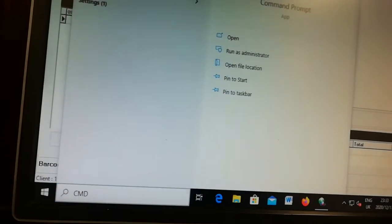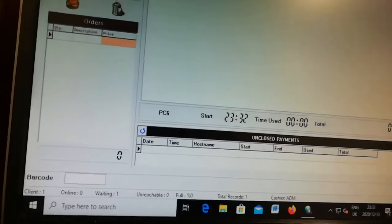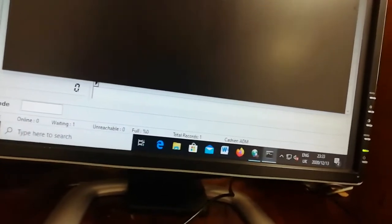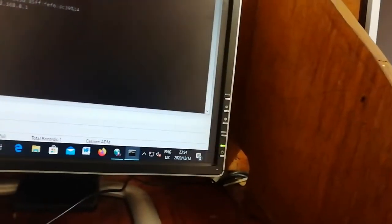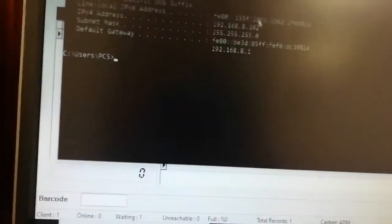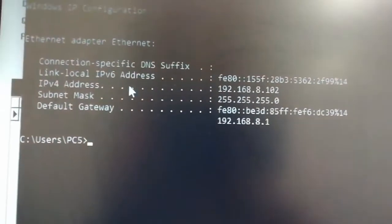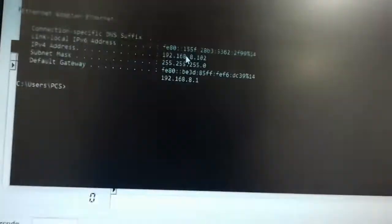Open CMD by double-clicking, then type 'ipconfig' and press Enter. The reason we do this is to get the IP address of the server computer. Once you get the IP, you enter it into the client software so the two can communicate. Look for the IPv4 address — that's the one you'll put into the client settings.